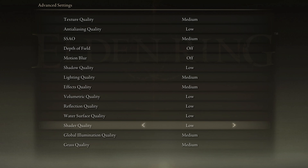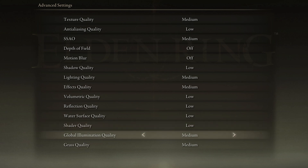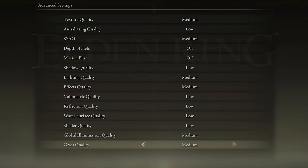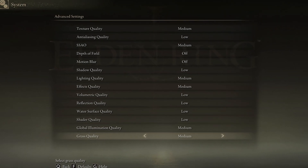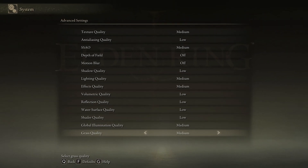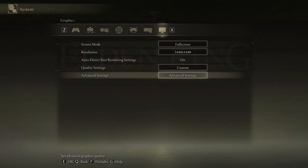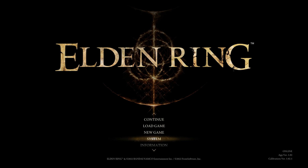Lastly, set the Global Illumination Quality and Grass Quality settings to Medium. In case you have any further issues or problems following this tutorial, I suggest following my extensive guide linked in the description below. I hope this helped you out — leave a comment if you have any questions and see you in the next one.